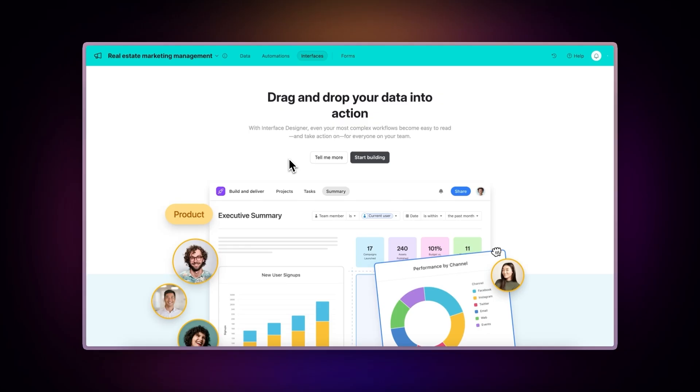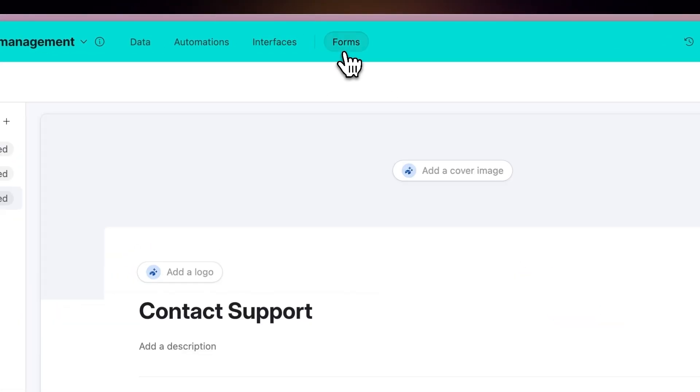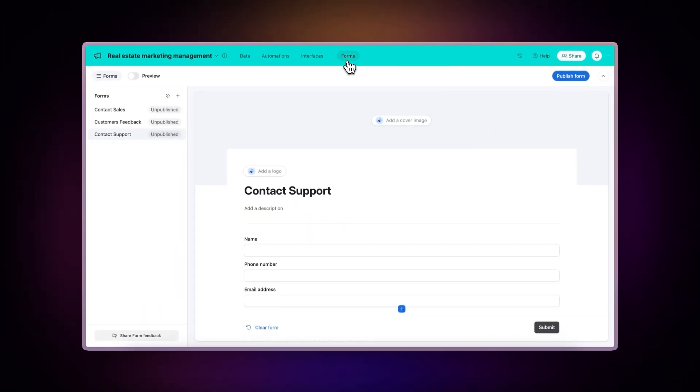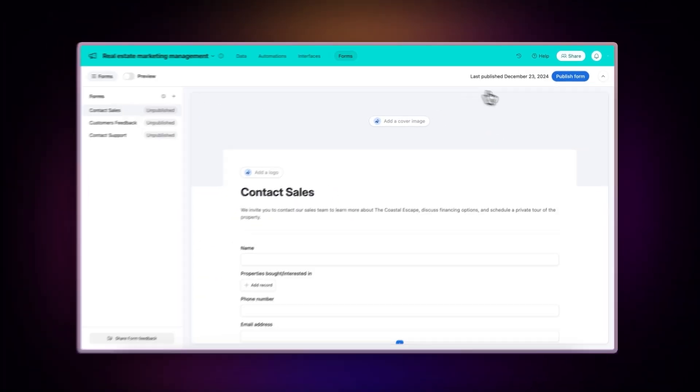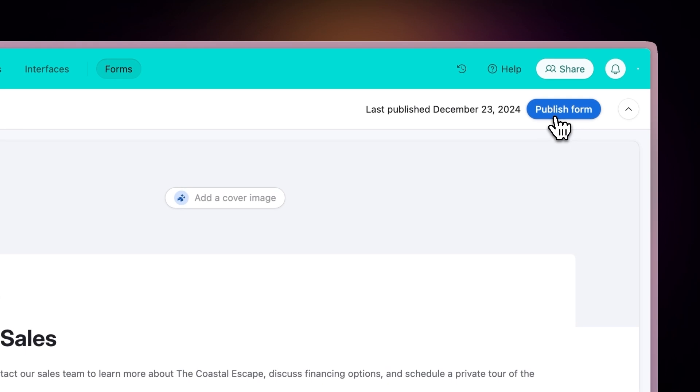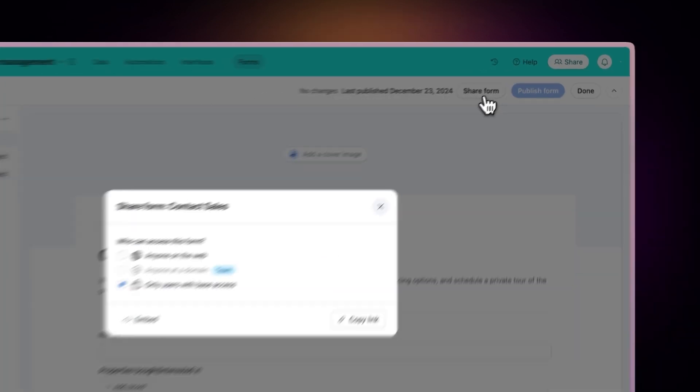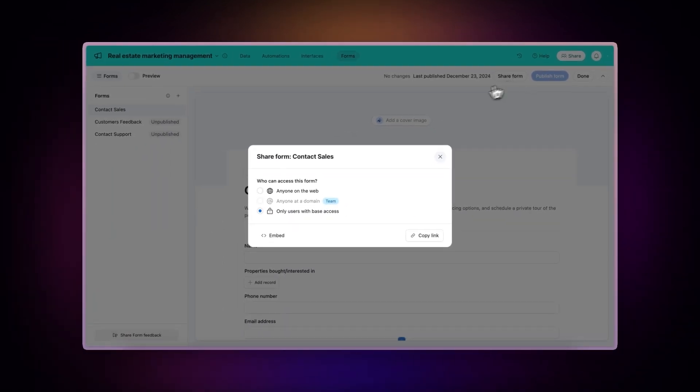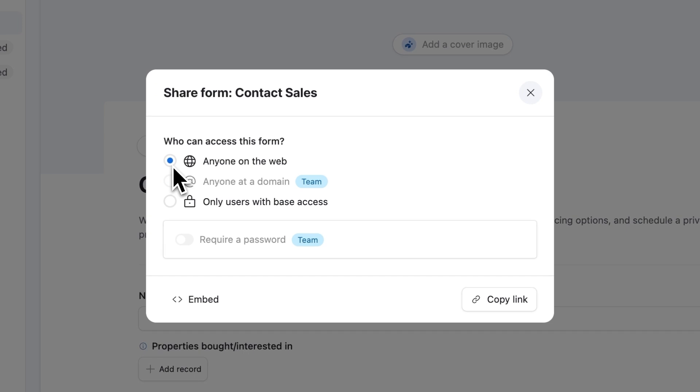Share a form. Click the Forms tab at the top of your database. Select your desired form. Click Publish form. Click Share form. Choose anyone on the web. Click the Copy Link button.